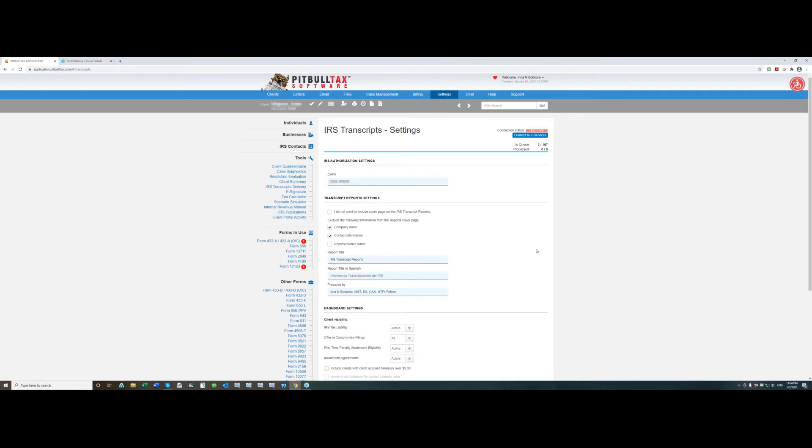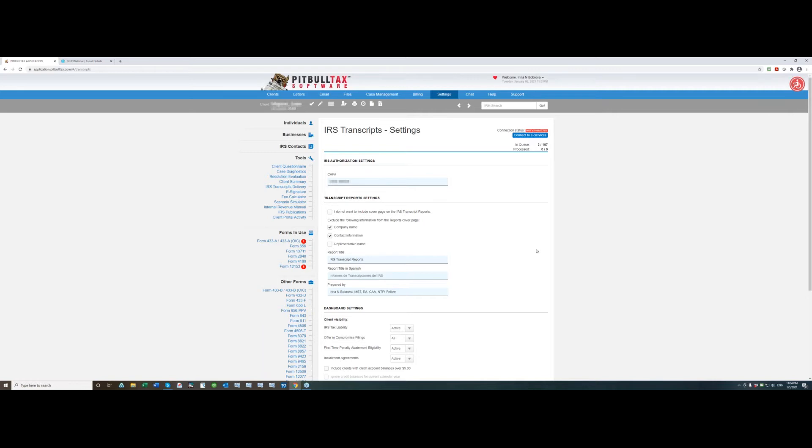If you are a Mac user go and download a different browser like Google Chrome or Firefox and you will be able to connect. Be careful Safari will not be able to connect to e-services but all other browsers are fine.